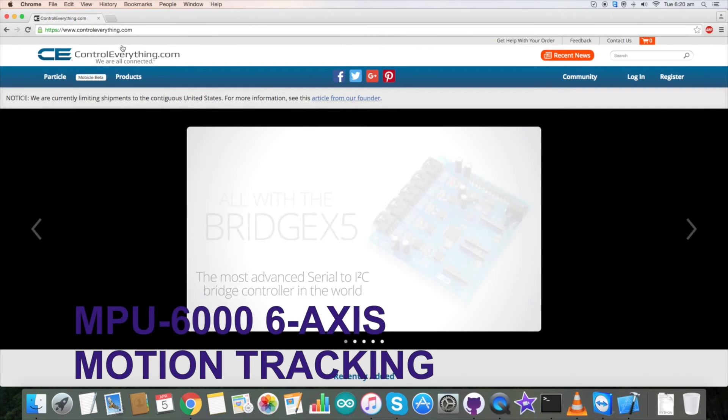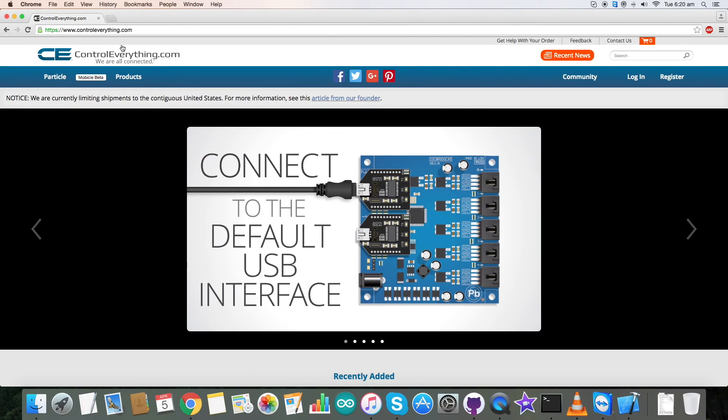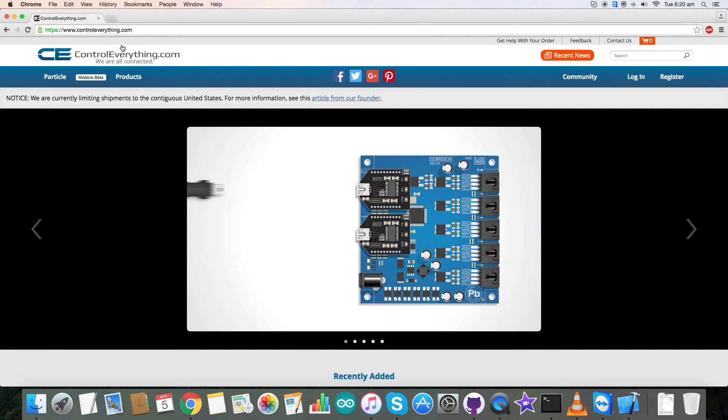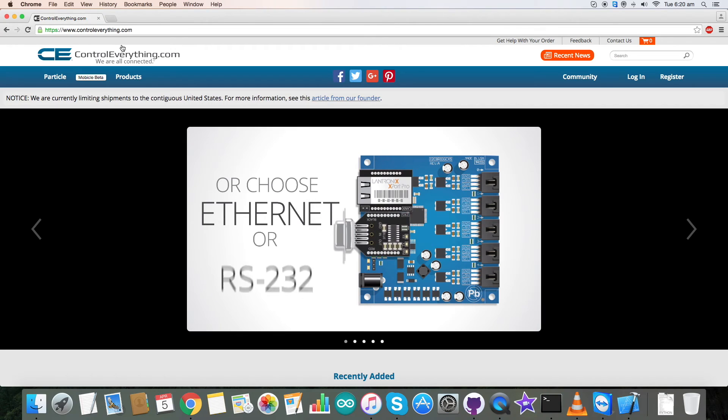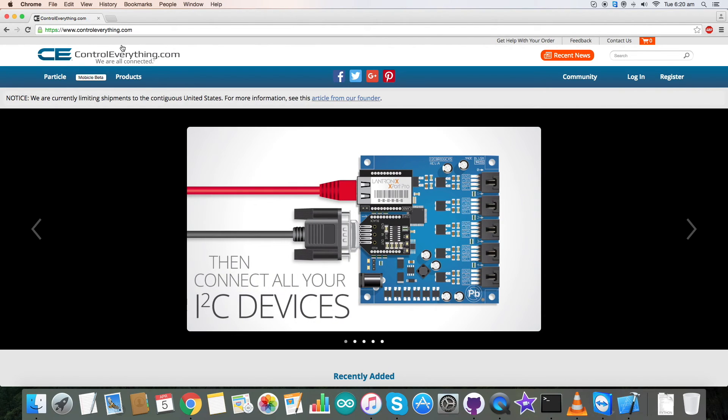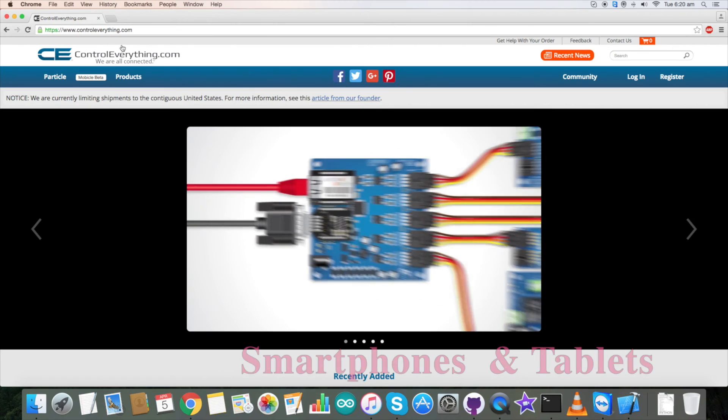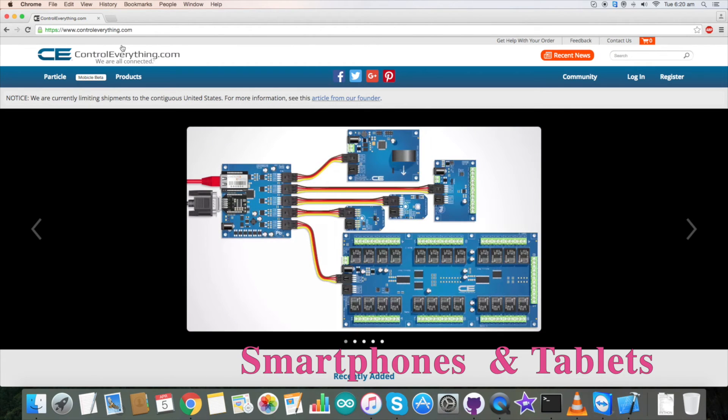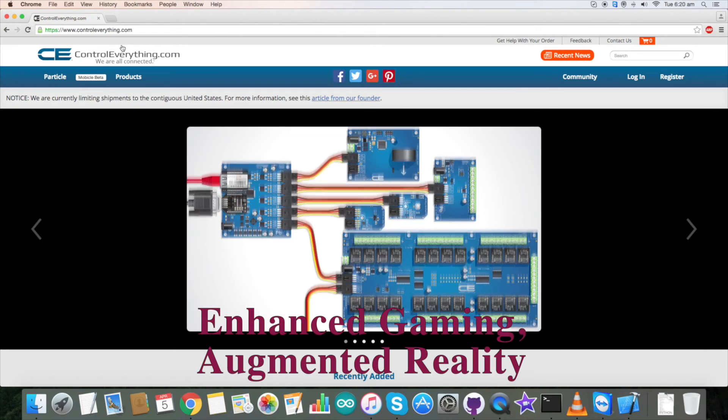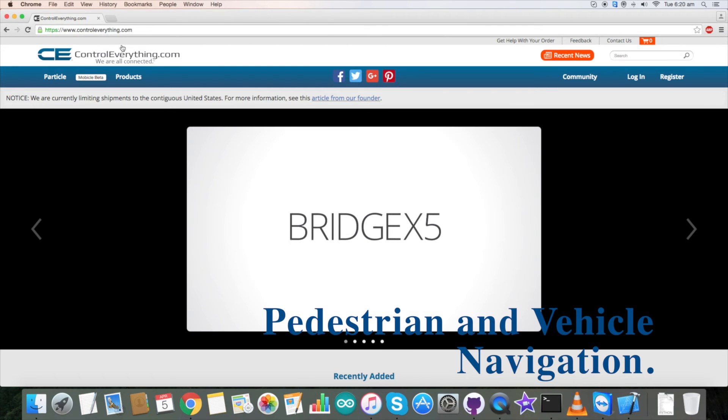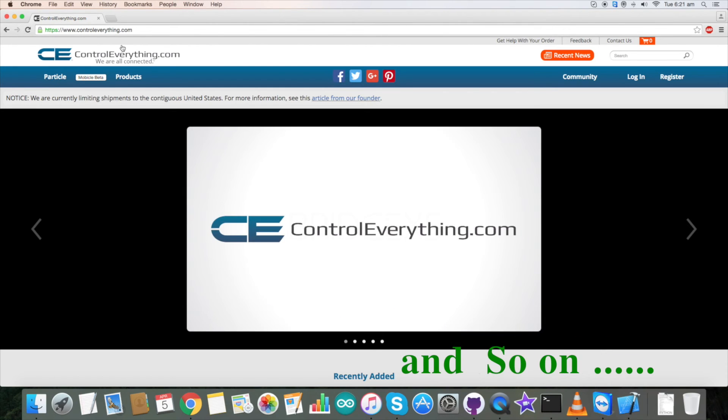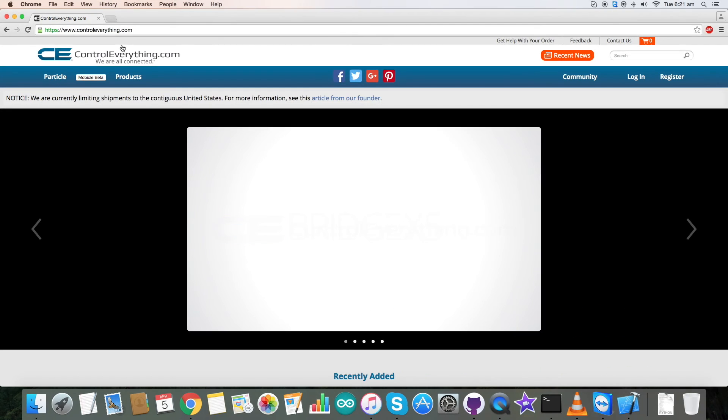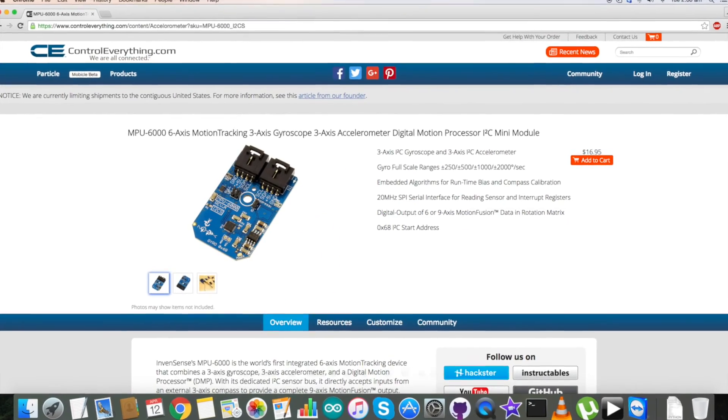Now let's see how we proceed further. So we have just seen the working of motion tracking sensor MPU 6000. Being the world's first integrated 6-axis motion tracking device that combines 3-axis gyroscope, 3-axis accelerometer and digital motion processor in a small package, it's being adopted by smartphones and tablets manufacturers. They find use in large applications like enhanced gaming, augmented reality, vehicle pedestrian navigation and so on.